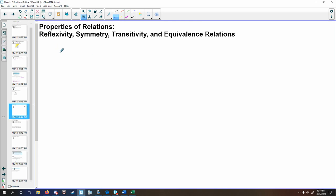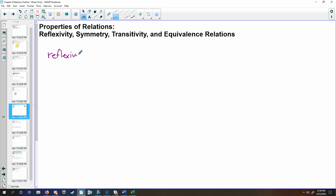With relations, no matter what they are, there are three primary properties that are significant to other aspects of discrete mathematics. The reflexive property states that a value is always related to itself — every value in your domain must be related back to itself in the codomain. We would see this visually as x relates to x, where r is some relation defined over a domain and a codomain.